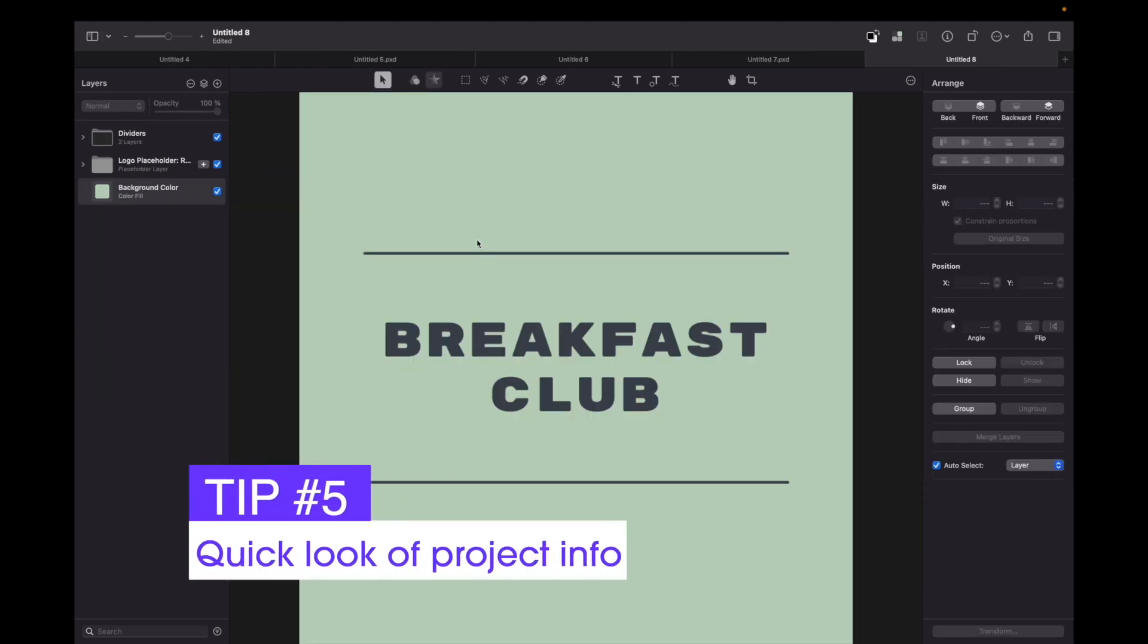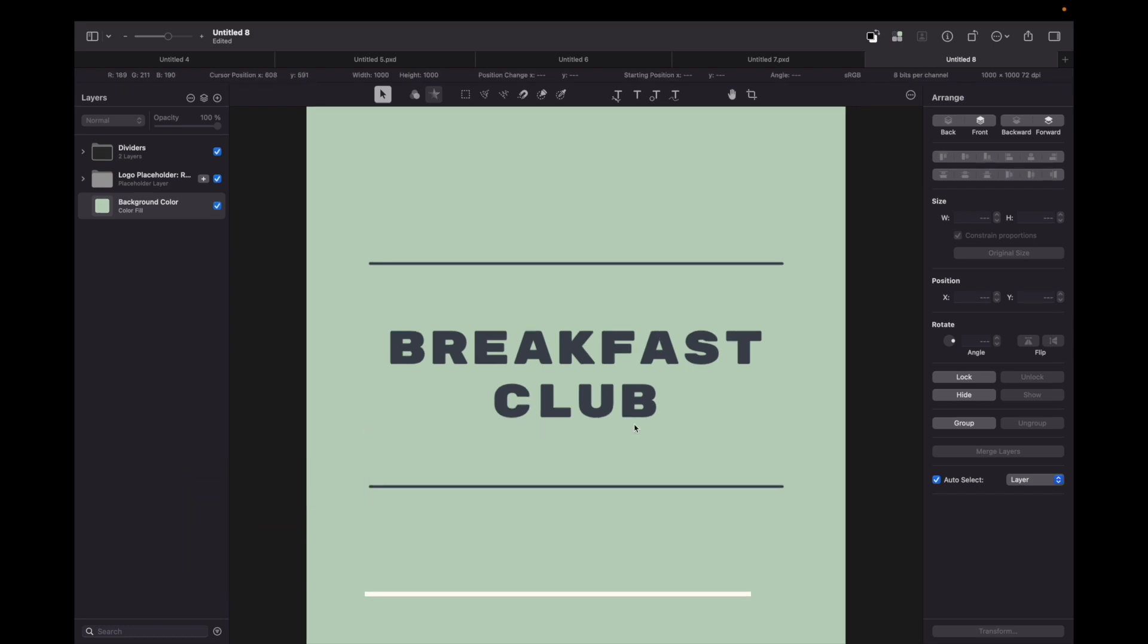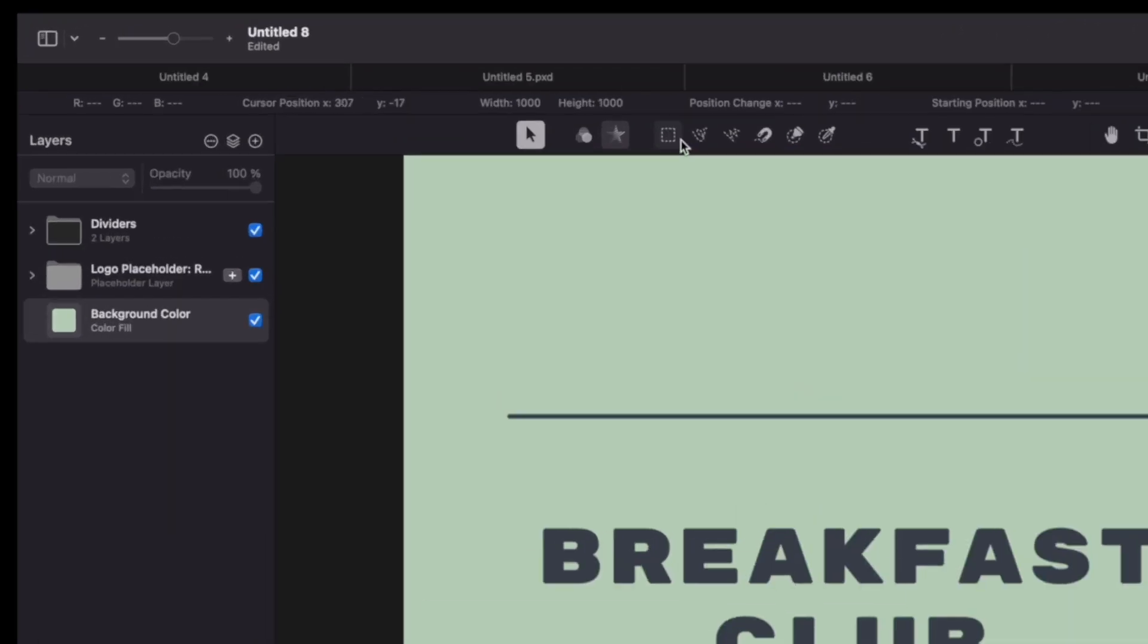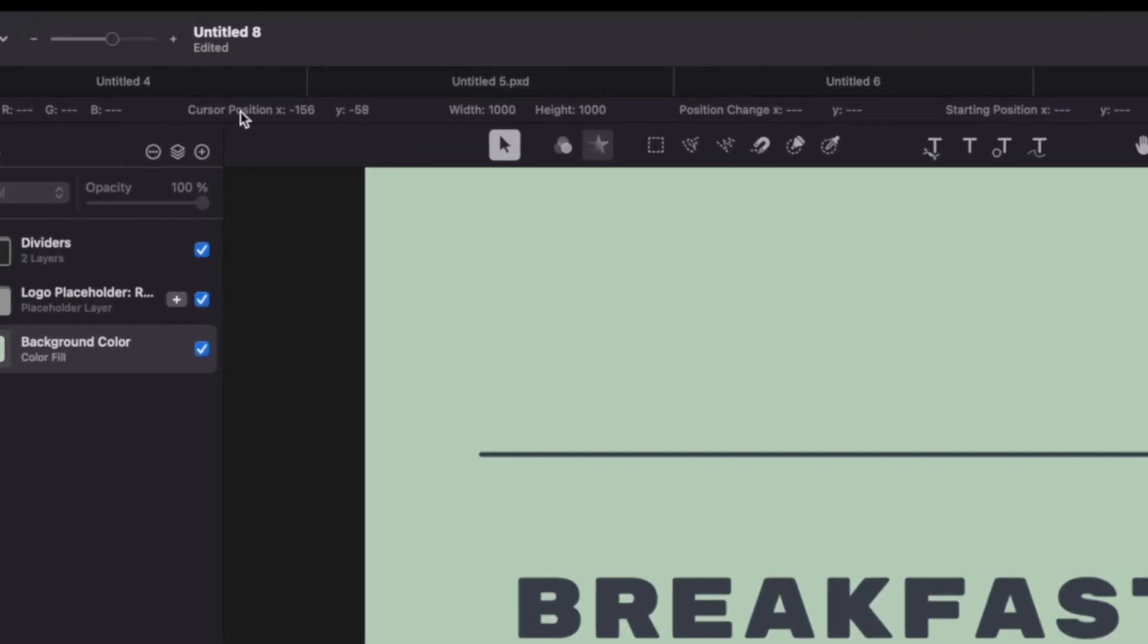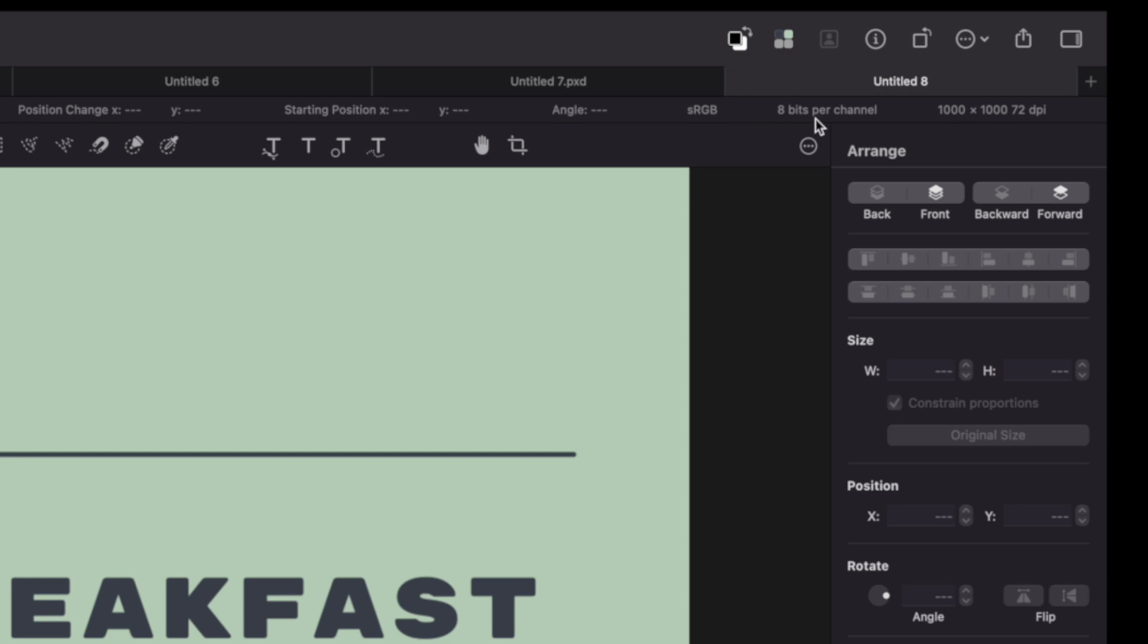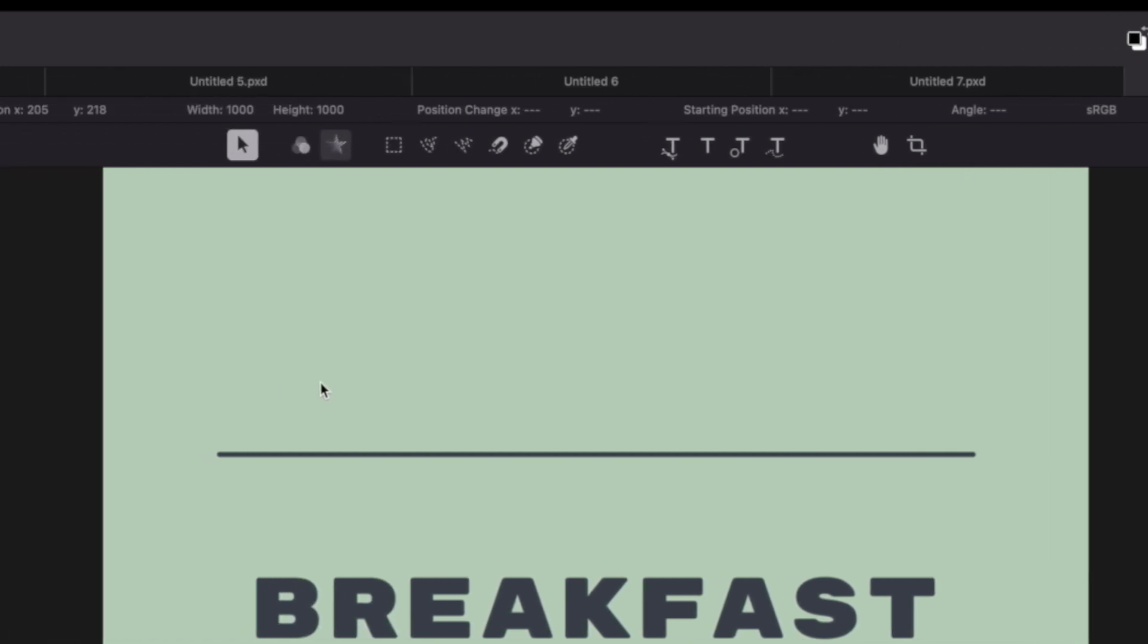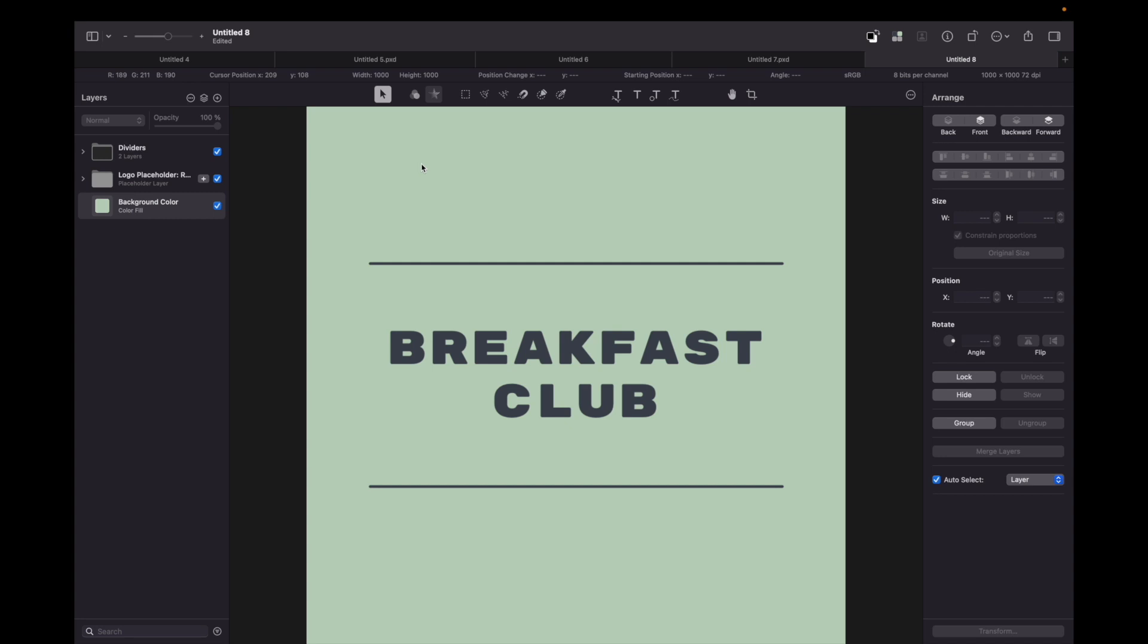My fifth tip is for previewing project information quickly. All you need to do is press Command + / and you can toggle the window where you can see RGB values, color space, visual channel, and document size. It's very convenient to see where you are and what's going on with the project.